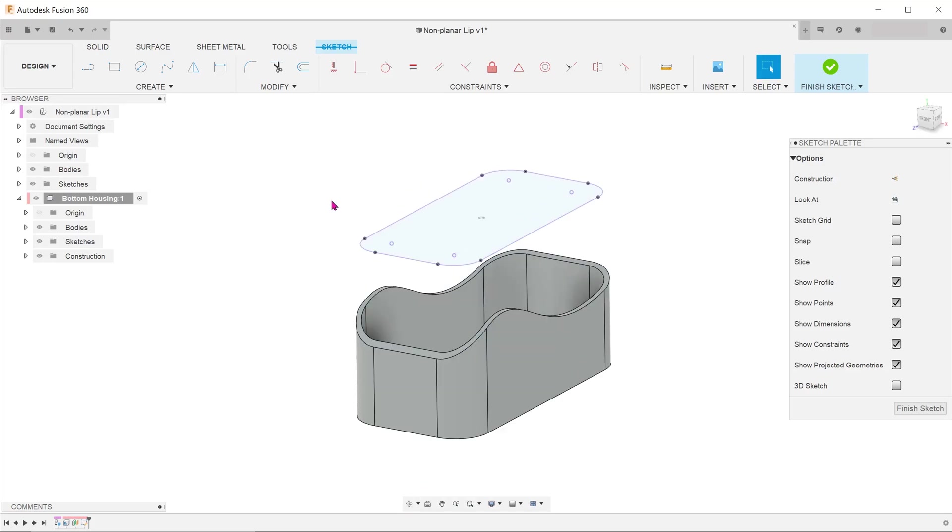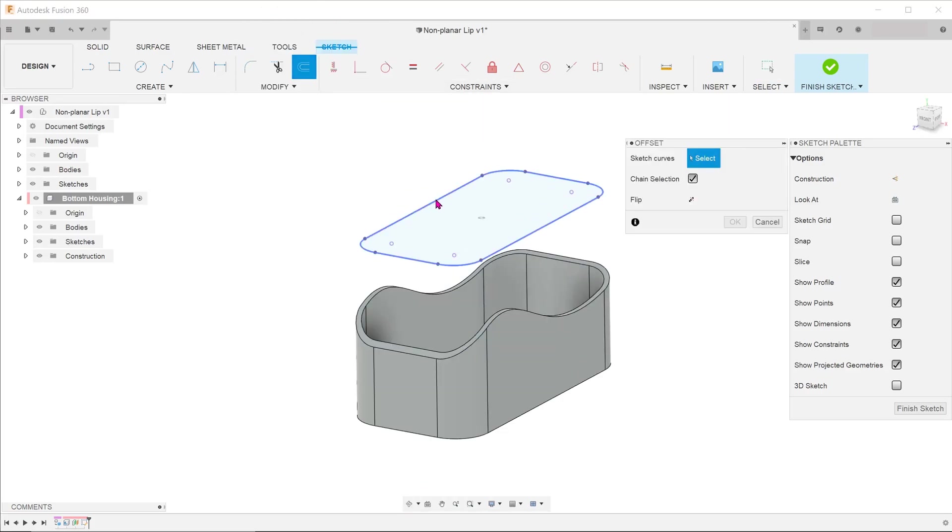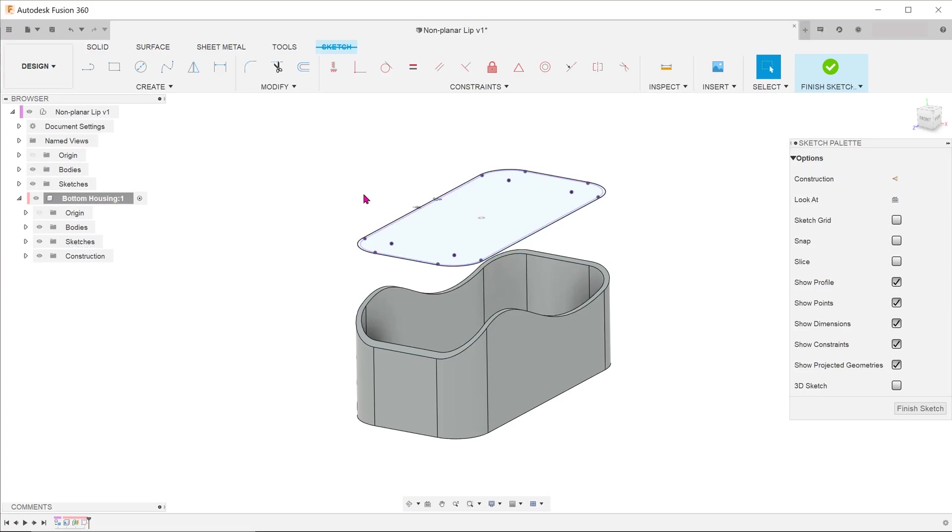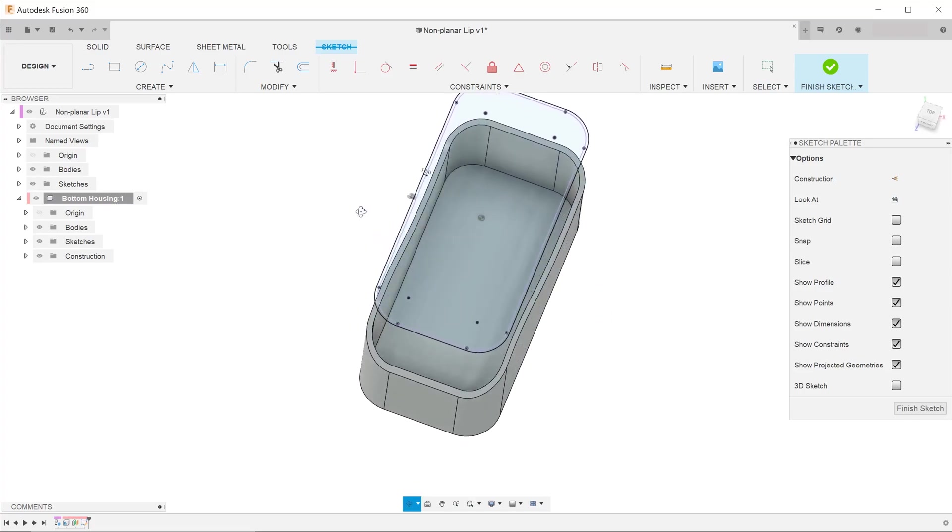Go to offset. Select the projected lines and adjust according to how thick you need the lip to be. Finish the sketch.